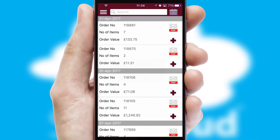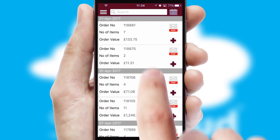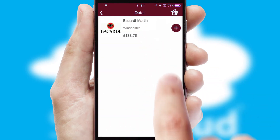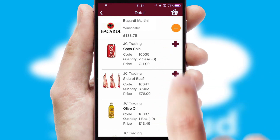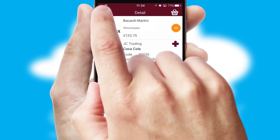A full and complete order history is available in the app and for time-saving purposes, you can even reorder from previous ones.